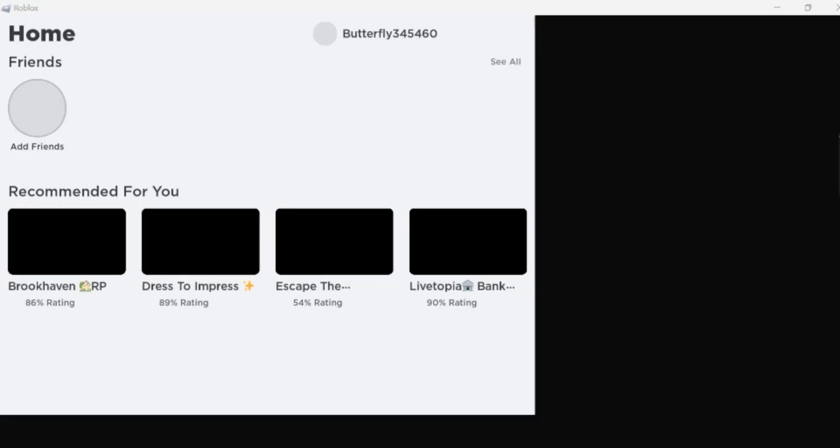By following these steps, you will be able to download Roblox on PC and laptop. That's all for today's video. Thanks for watching.